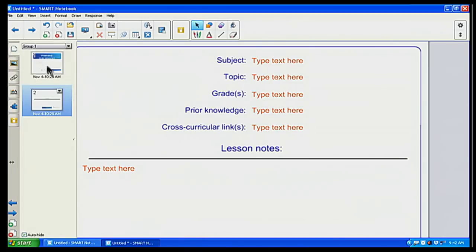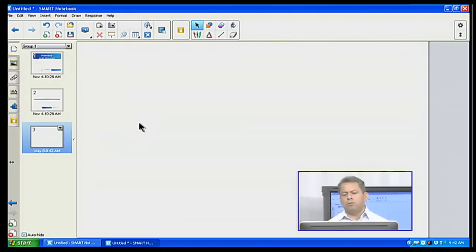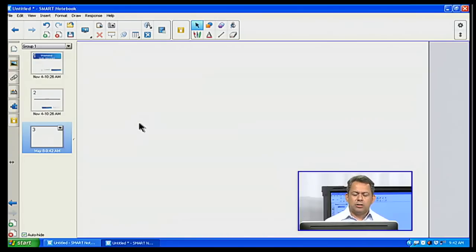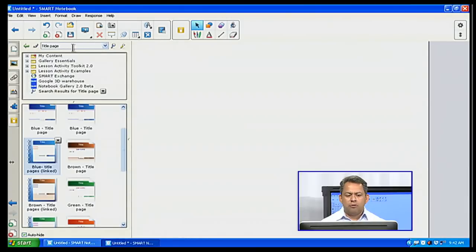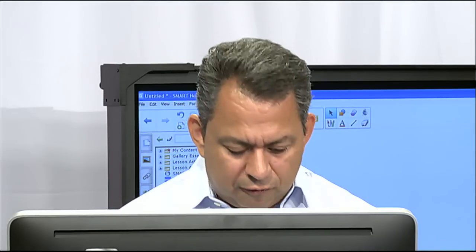If I look at my page order tab, I can see I've already created two pages. Now I want to go ahead and insert another page, so I'm going to click on 'add a page' — now I have three. Usually, as you begin discussing your lessons, you want to introduce the vocabulary. There's a great piece within the Lesson Activity Toolkit, which is found in the gallery, and that one is called Word Generator. Let's go ahead and find that.